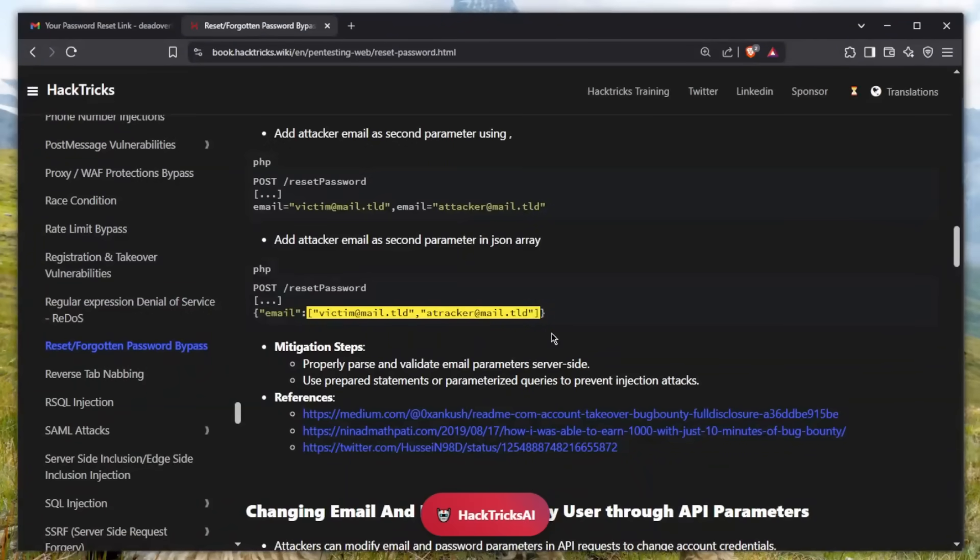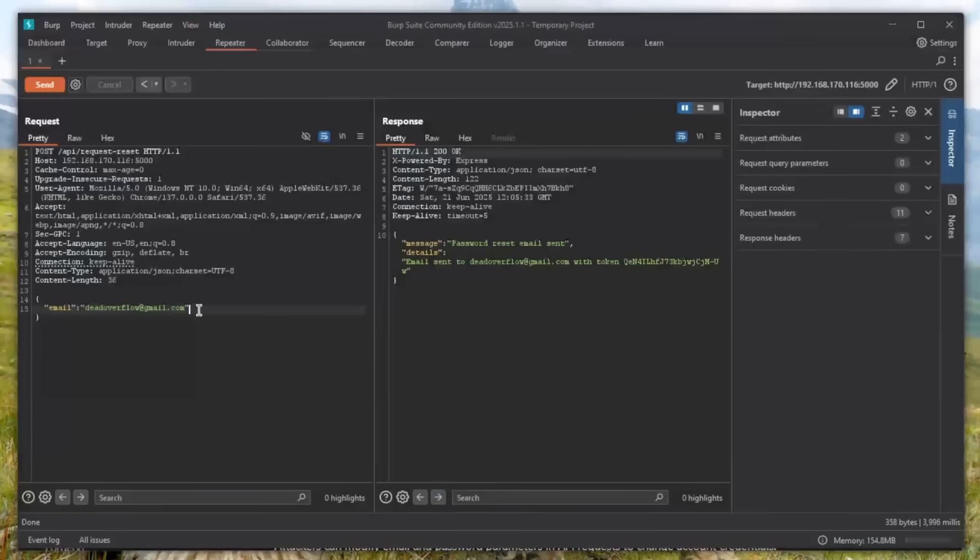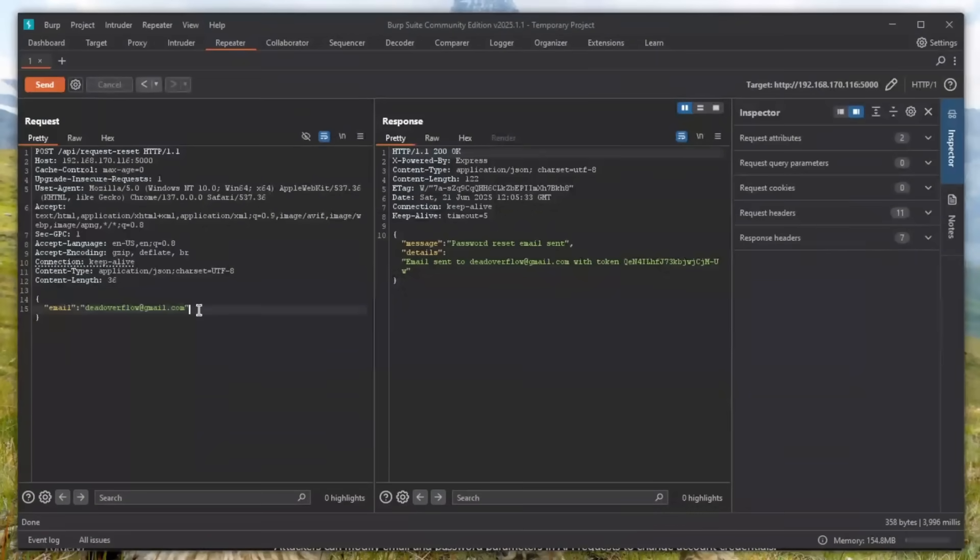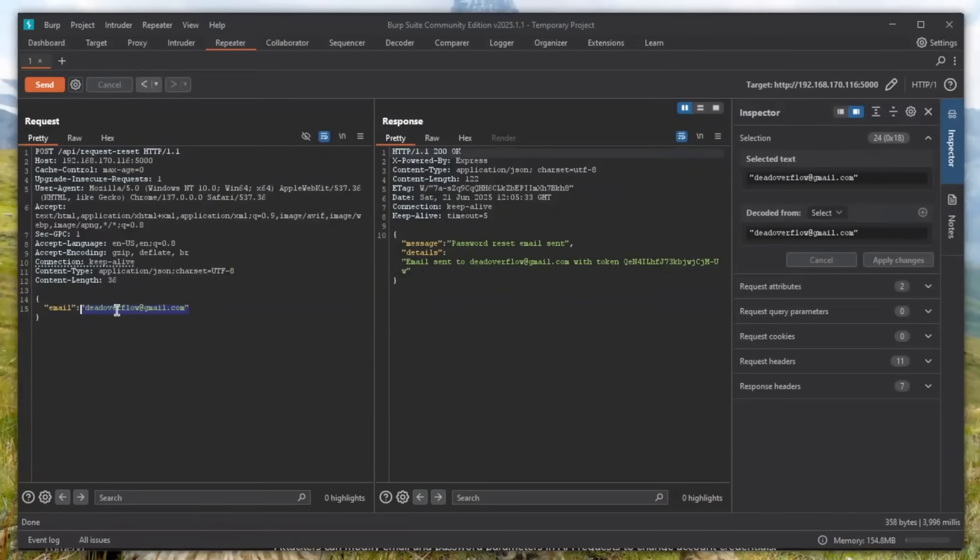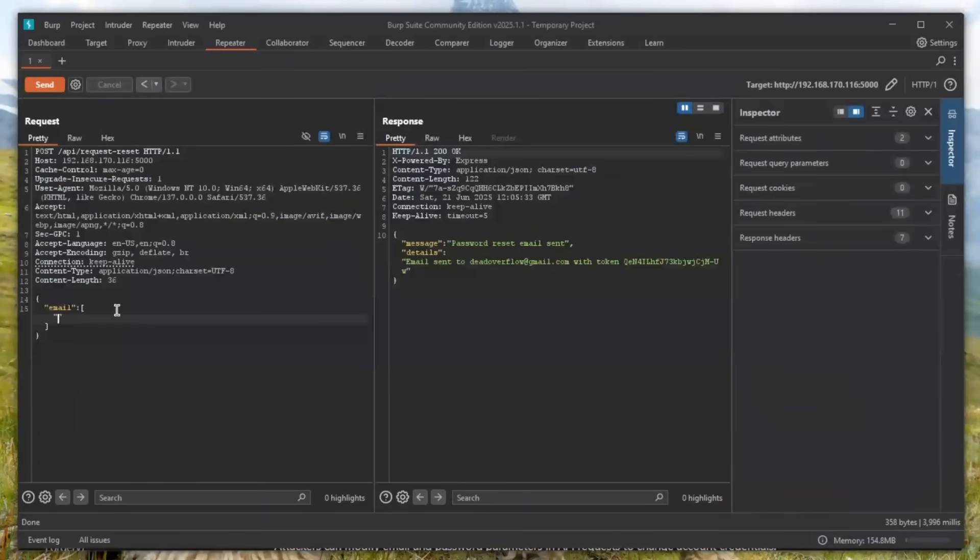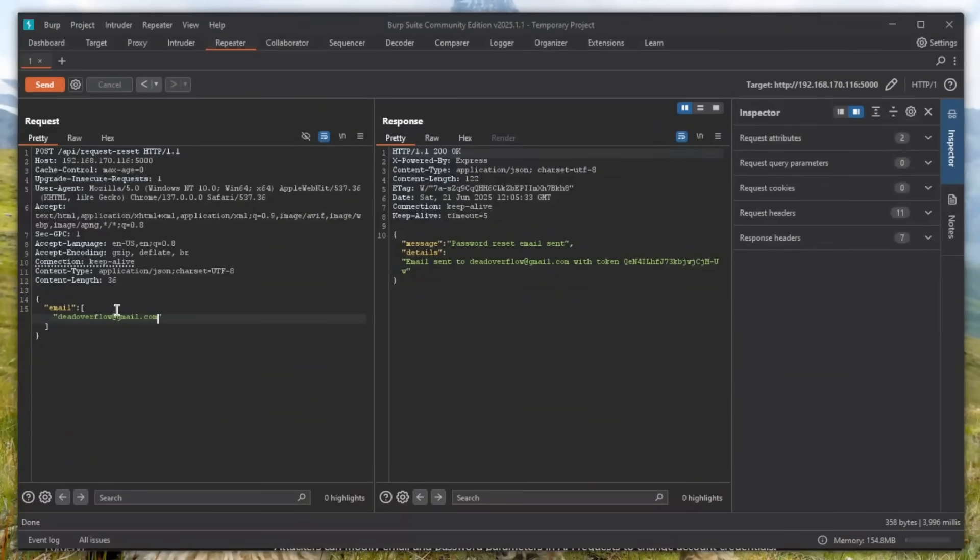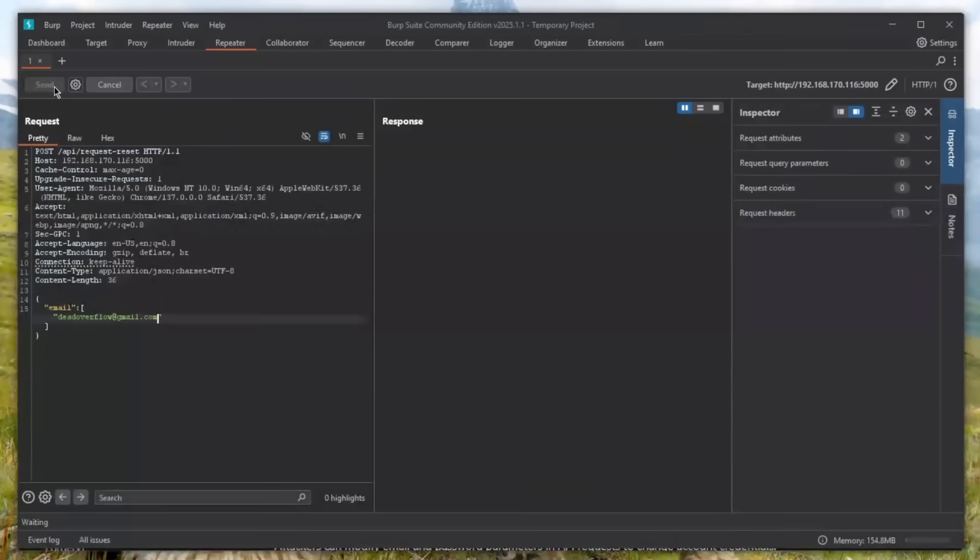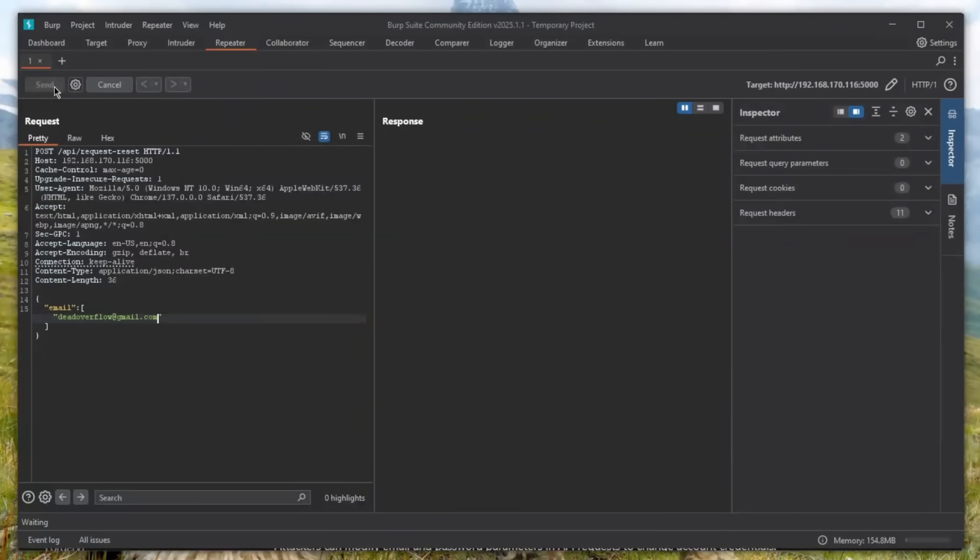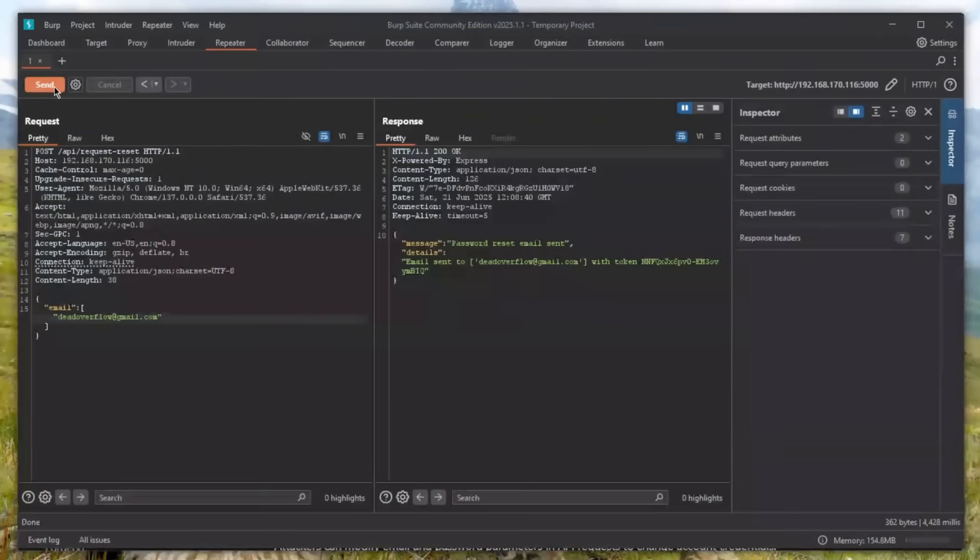Why would you even do that? Why would that even work if it works? Let's test it out. We can encapsulate this as an array and put in our email again, which is that overflow. If you click send, we wait a bit and eventually...